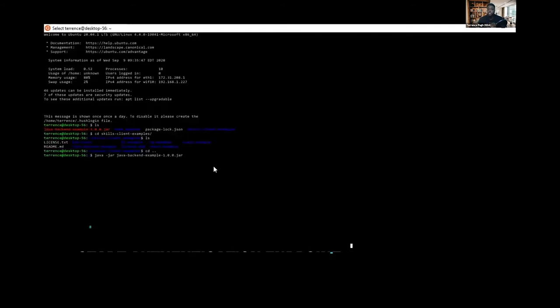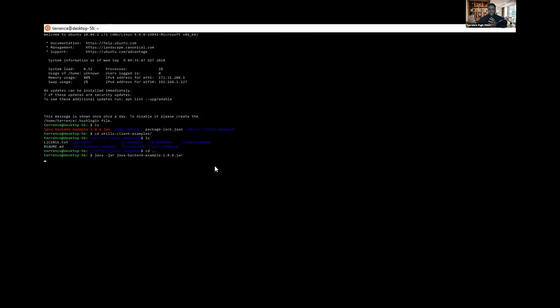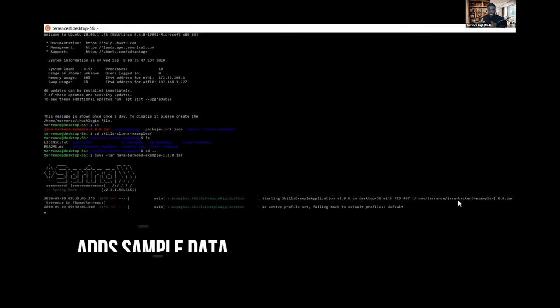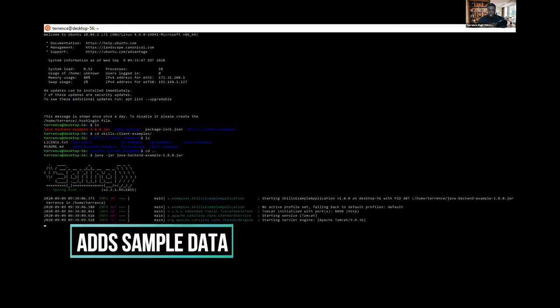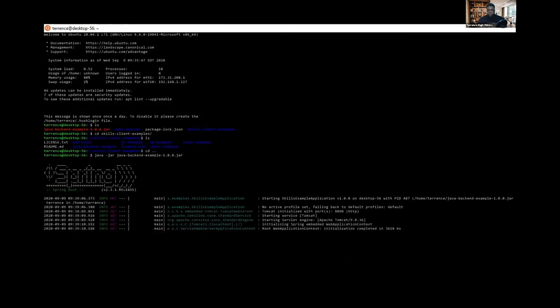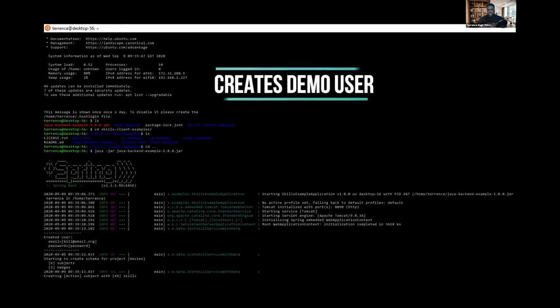The next thing we want to do is start our authentication endpoint. The team provides a jar within the repo where you can easily just do a Java jar and it'll run that service. You get that authentication endpoint, it integrates and adds sample data to the dashboard.